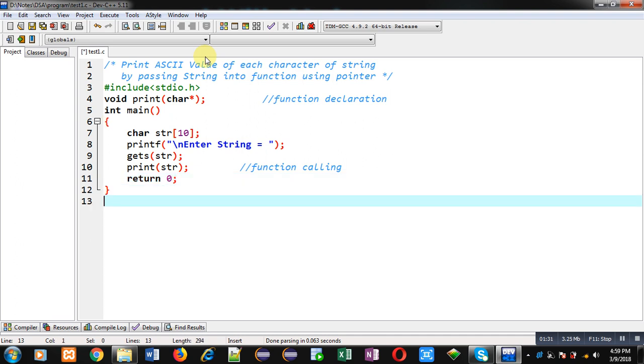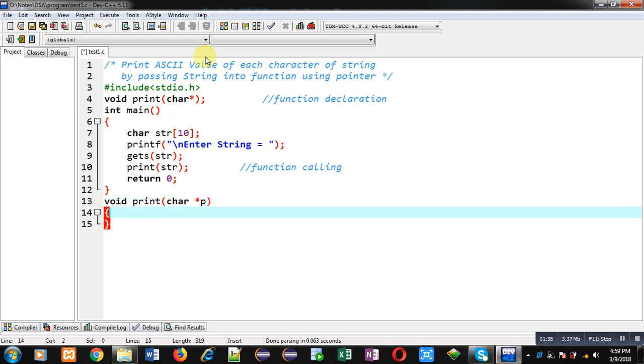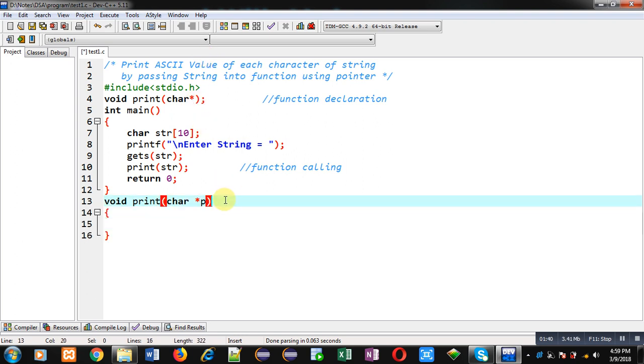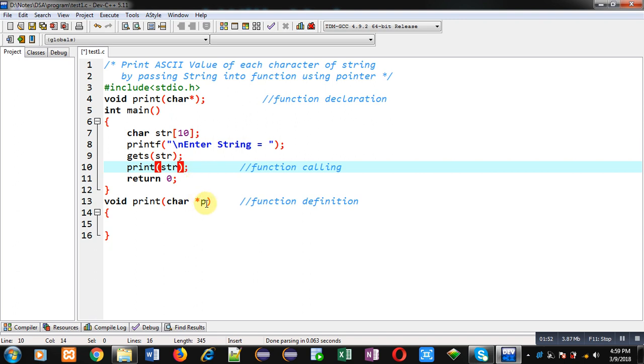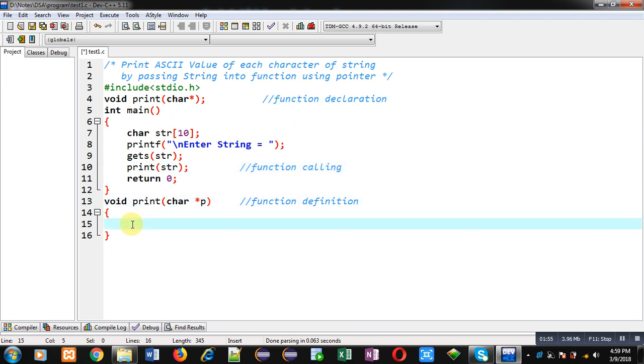Now I have to define print function definition. This block will be known as function definition. P is a pointer which will receive address of this str character array. So str's base address will be stored inside p pointer. Now I can access all the elements of str through p pointer.